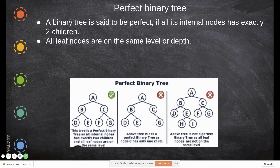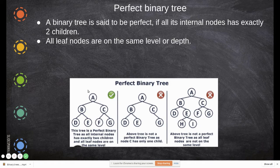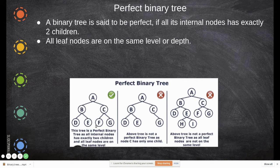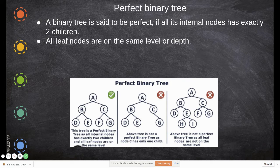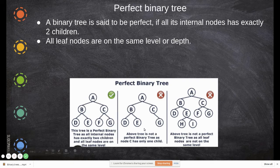A perfect binary tree: a binary tree is said to be perfect if all its internal nodes have exactly two children. All internal nodes — except the leaf nodes — have exactly two children, not fewer. So if you take this example, this is a perfect binary tree.